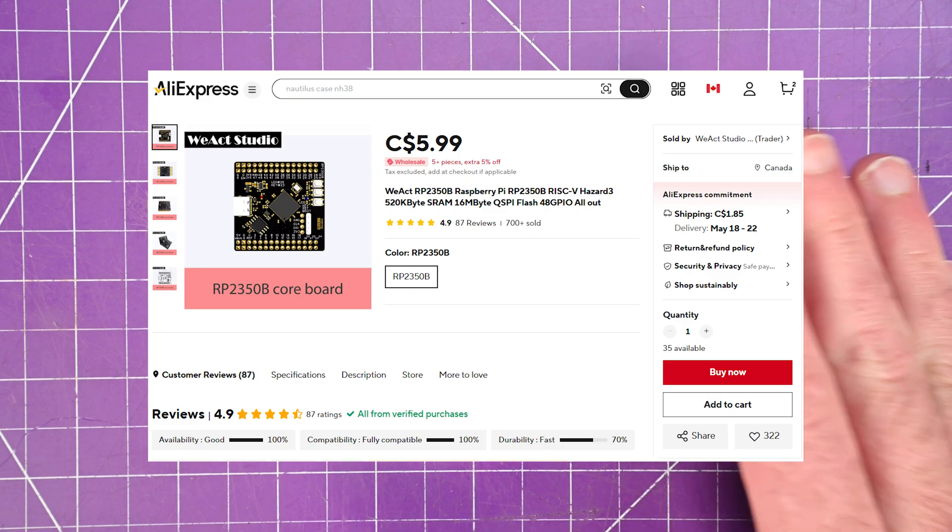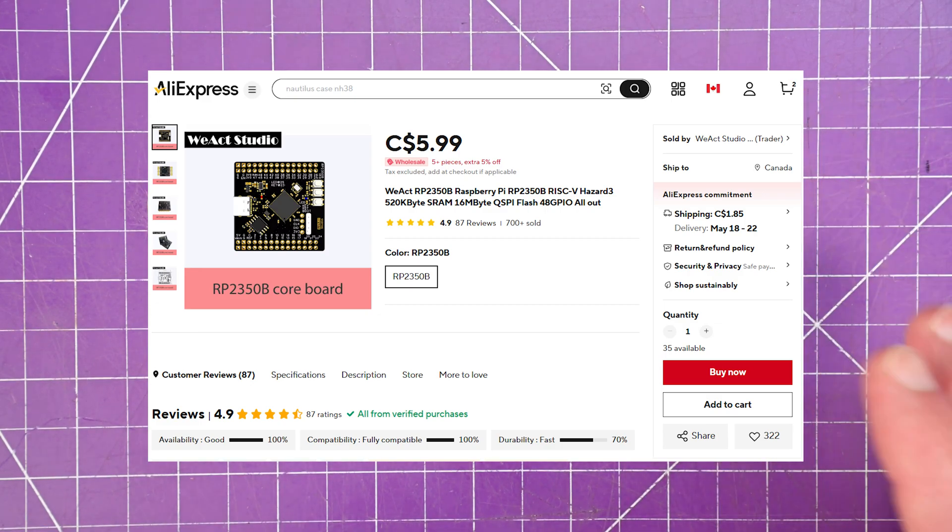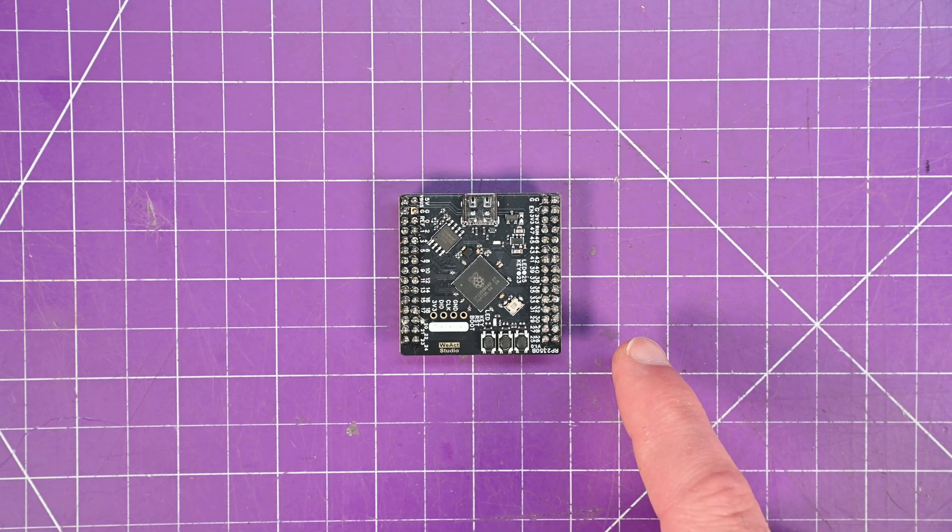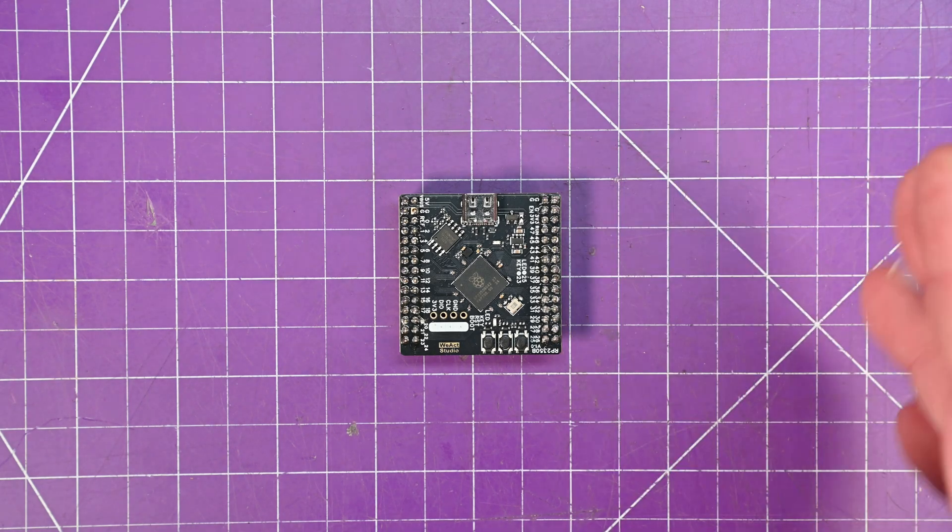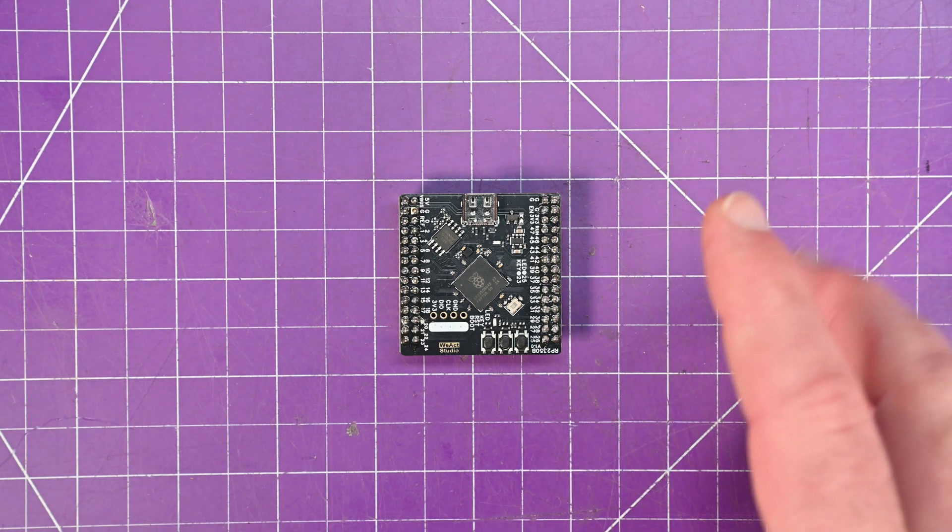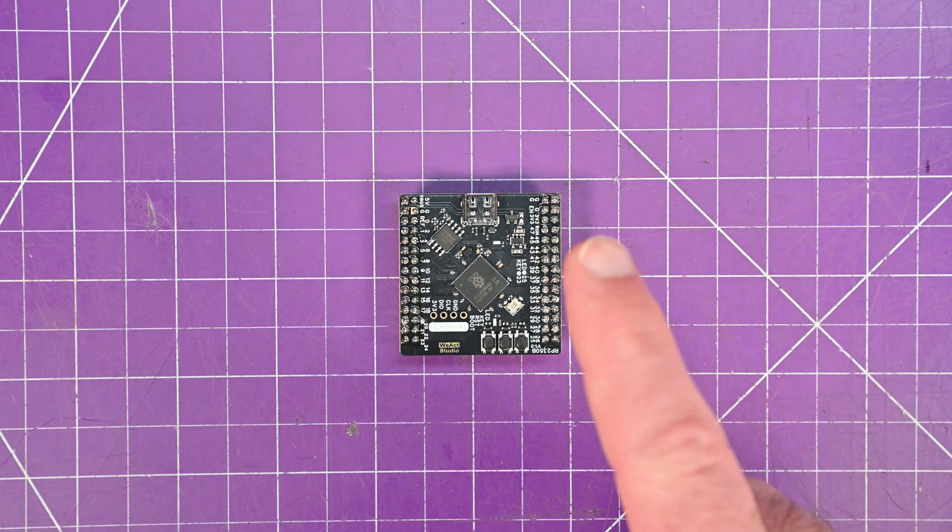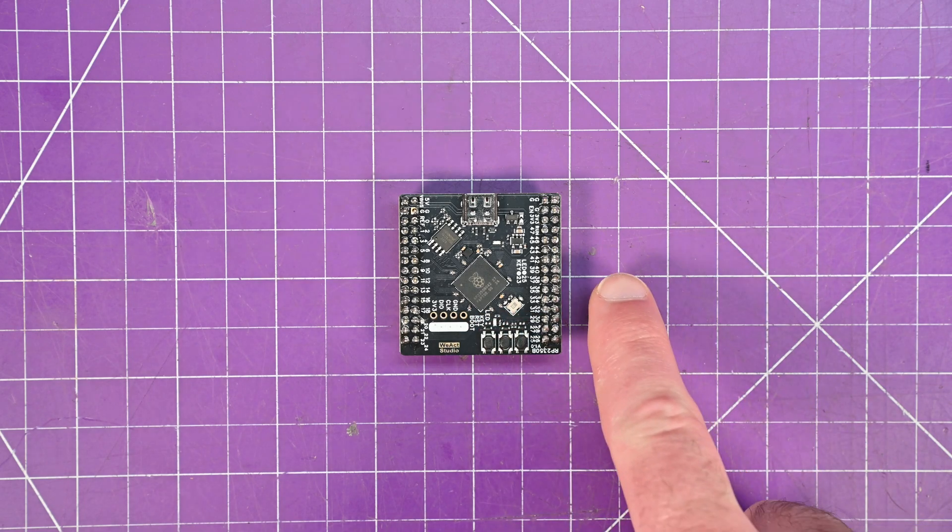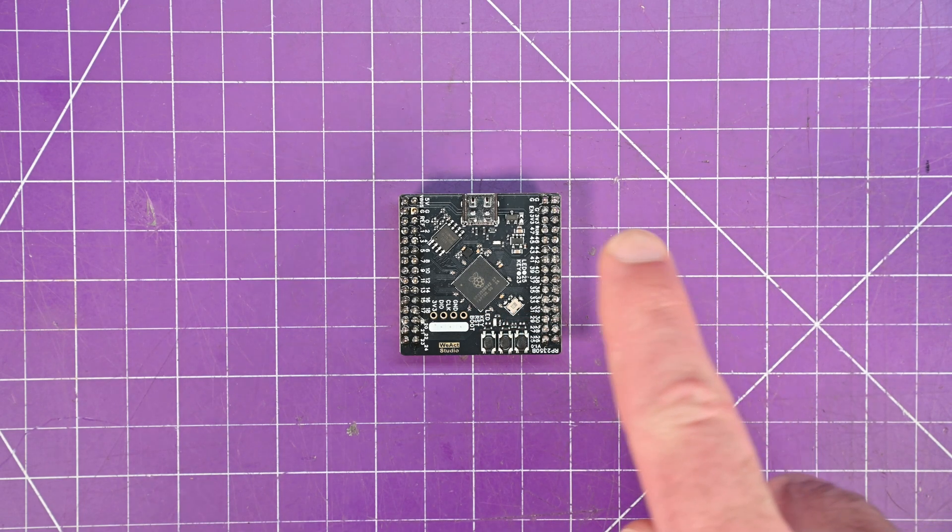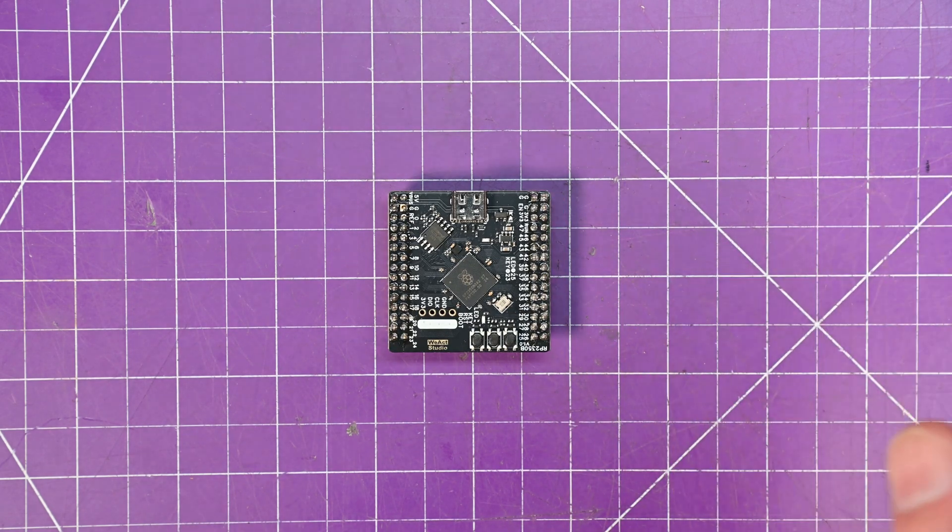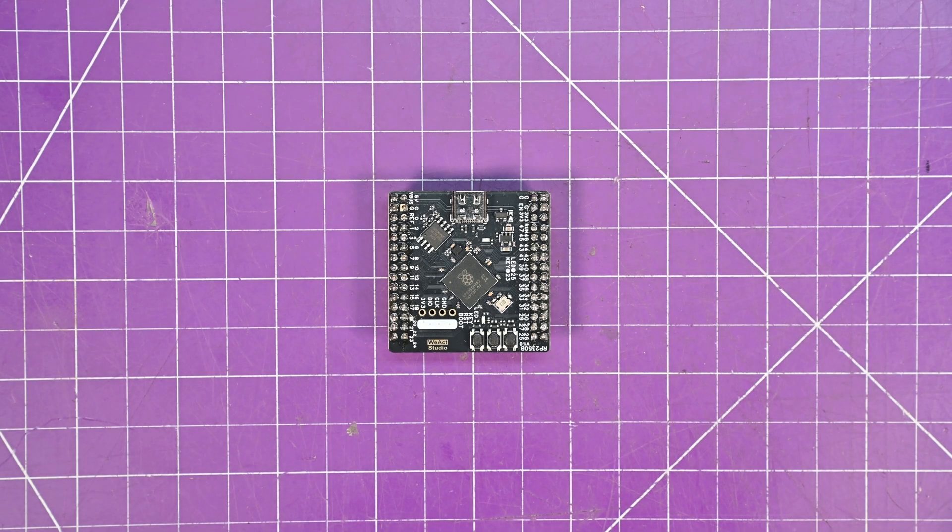So this thing is a monster. The RP-2350B itself, 150MHz, ARM Cortex-M33 or Hazard 3 RISC-V. So you have two cores. You can pick both RISC-V, both M33s, or one of each.